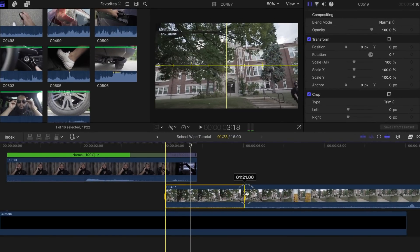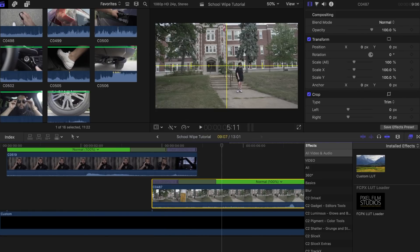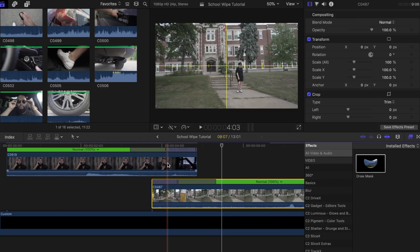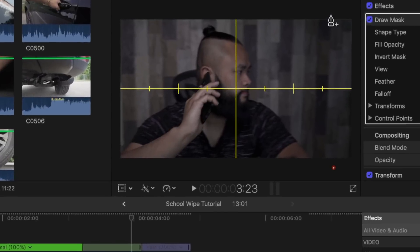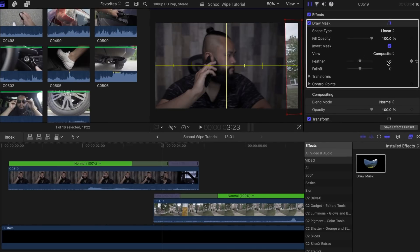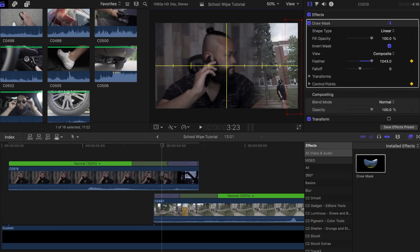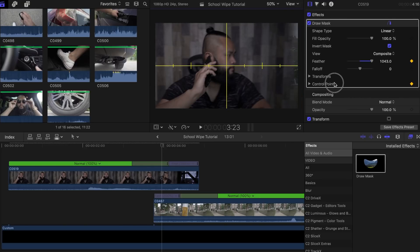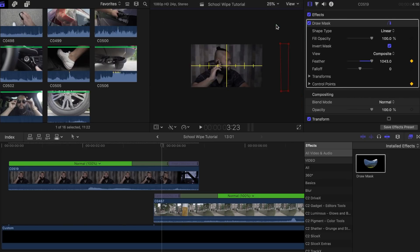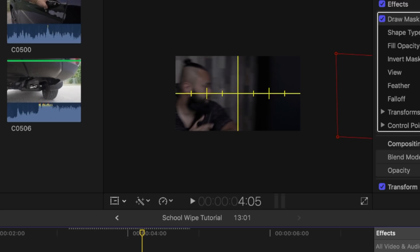Do this for both clips. Now look for the draw mask tool and place it on the top clip. Make four simple keyframes, click invert, add a lot of feathering, then add a keyframe to that and also add keyframes to transforms and control points. Then move it to the side so it is out of frame — change your view size if needed. Right around the spot where my monitor starts to show up, move the masking effect to start revealing the next clip.